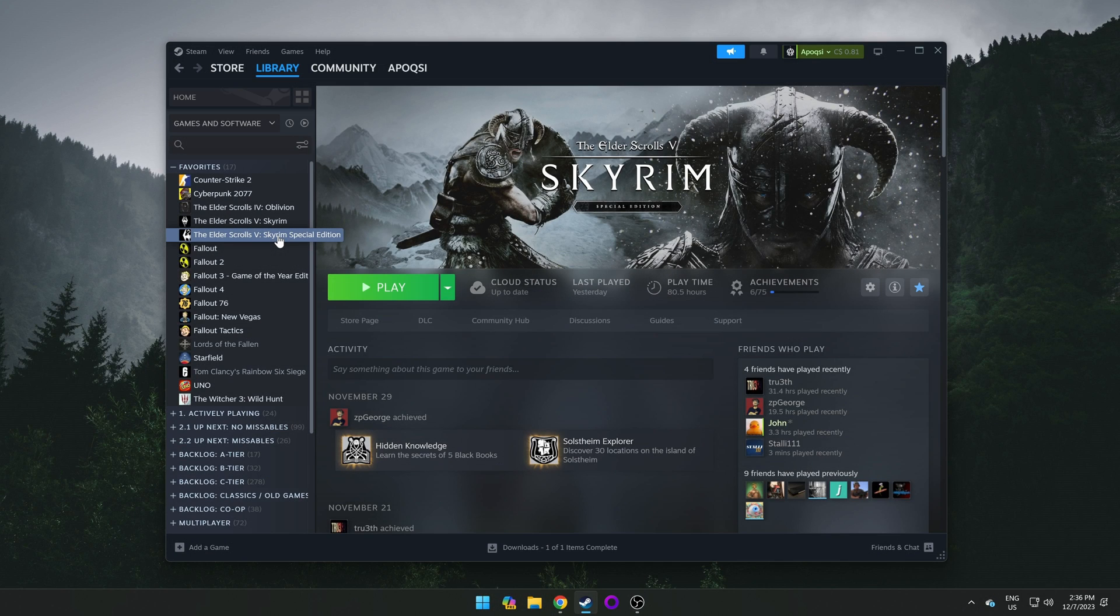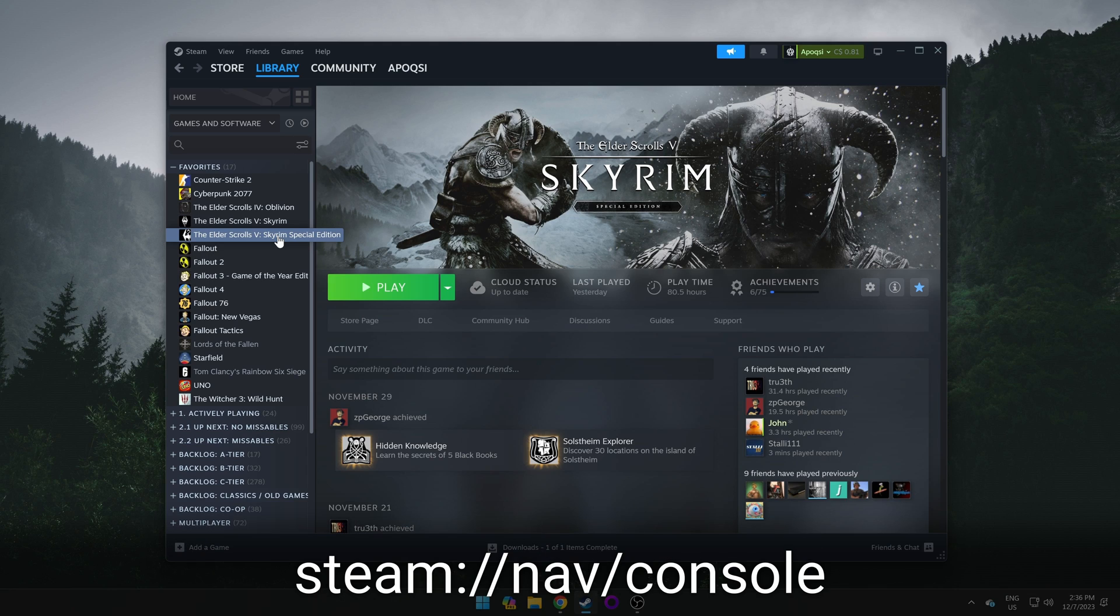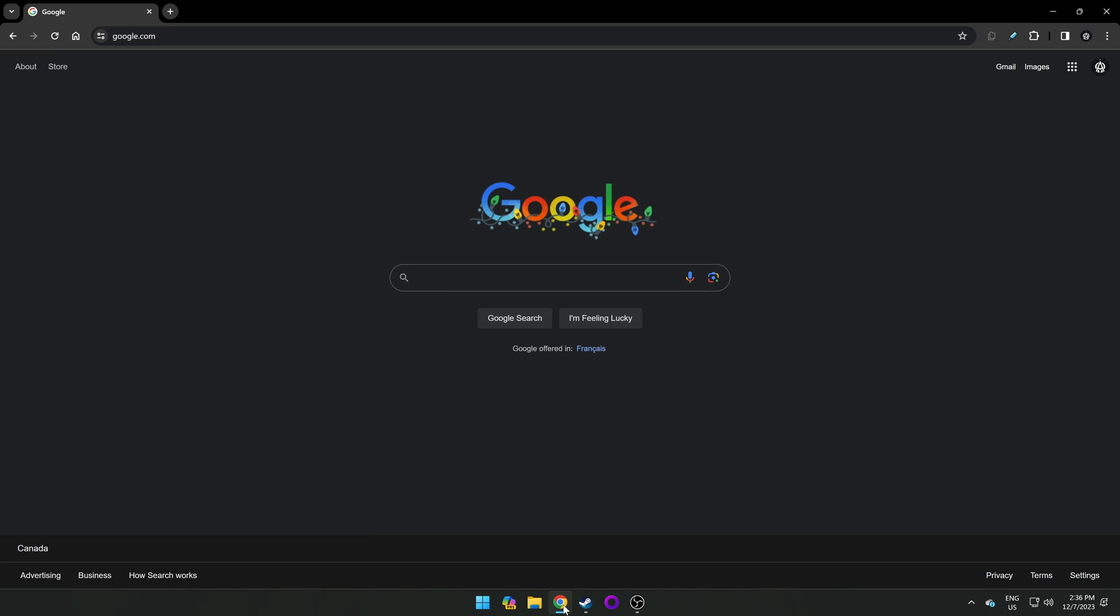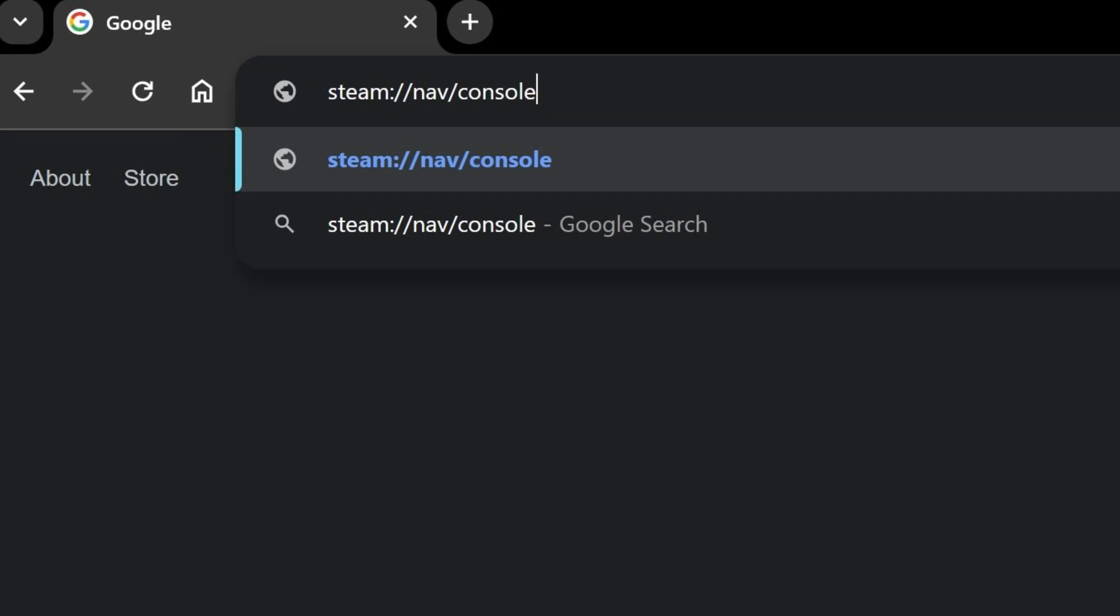So to begin, you'll want to copy the Steam Open Console link found in the description, which will look like what you see on screen. Once you've done so, open up your browser of choice and paste that link into the address bar and hit enter.